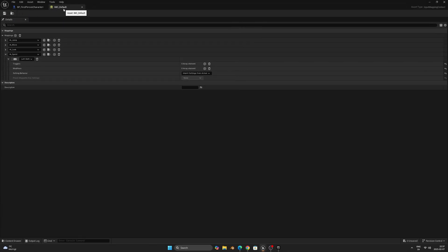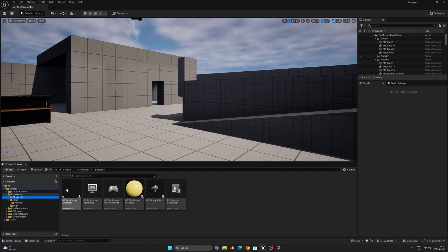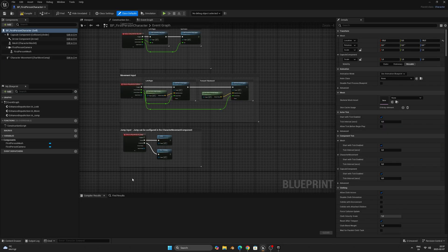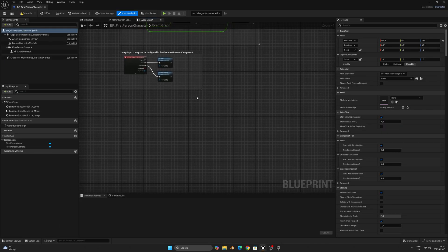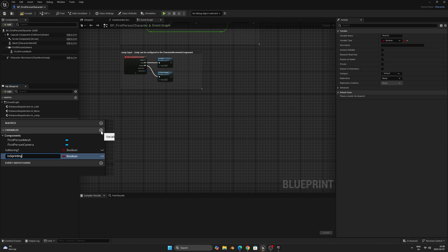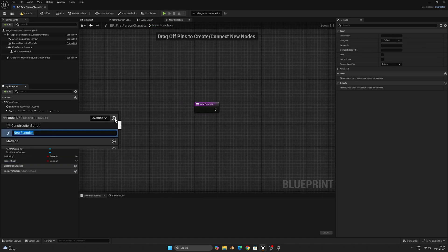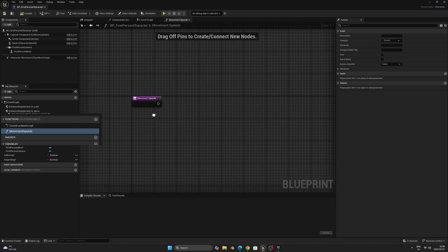Now we'll do all the functionality, which will be done in the player character blueprint. For me that can be found in the first-person blueprint folder and it's called BP_FirstPersonCharacter. We'll start off by creating two bool variables that will be driving a lot of the functionality: the first one is called Is Moving and the second one Is Sprinting. When that is done we'll also create a function called Movement Speeds.